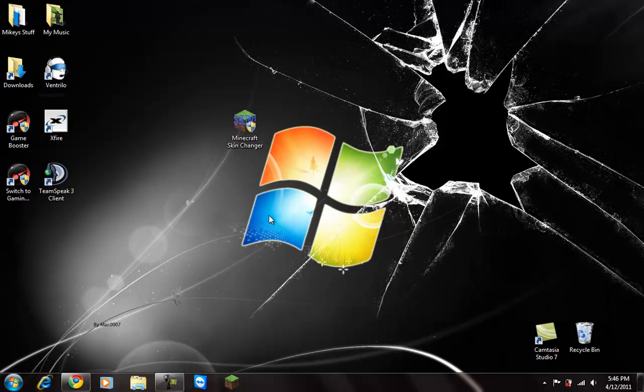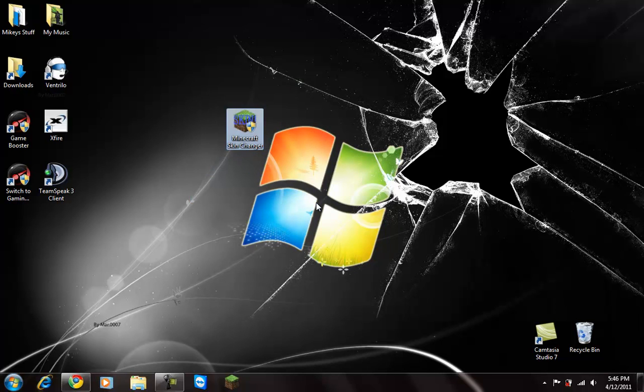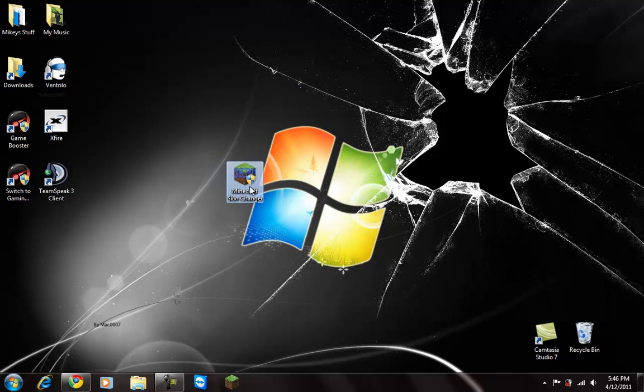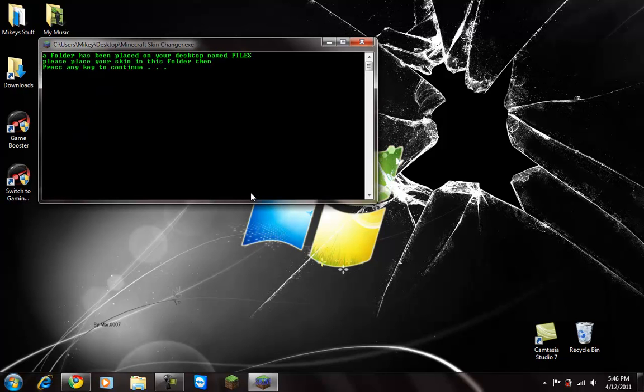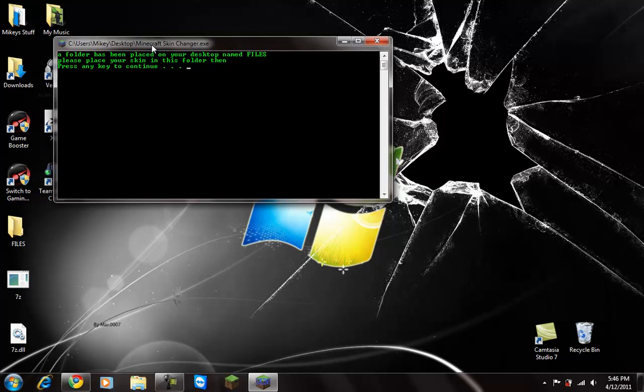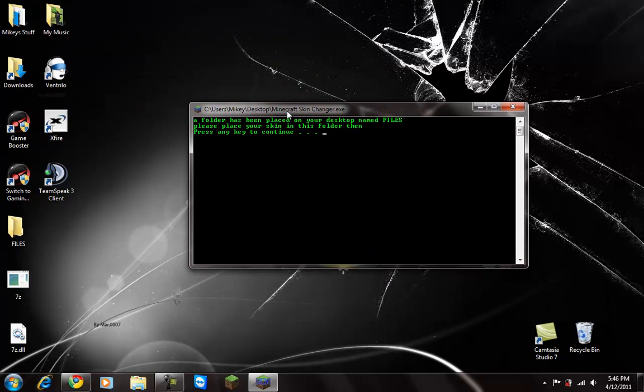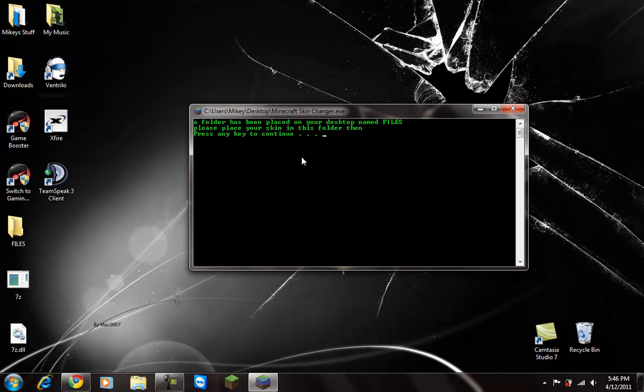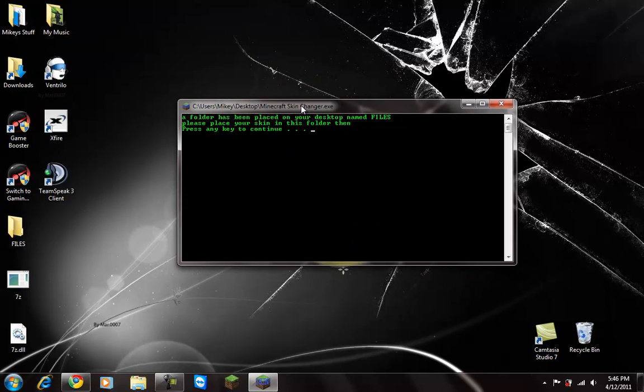So you open up the program. It says a folder has been placed on your desktop files, please place your skin to this folder then press a key to continue. So first of all we need to get our skin. You want to open up your internet, and again the link to this website will be in the description.